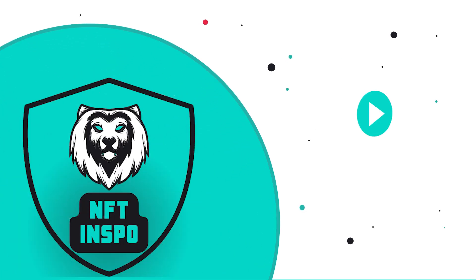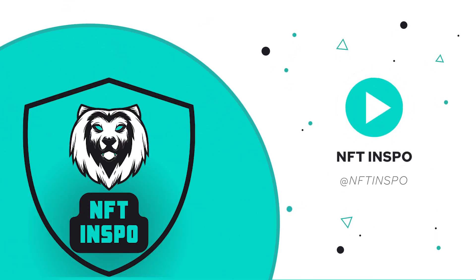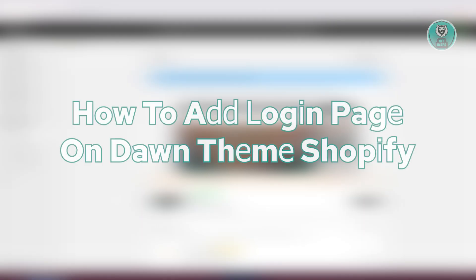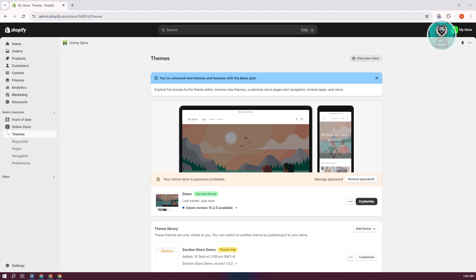Hey guys, welcome back to NFT Inspo. For today's video, we're going to show you how to add a login page on Dawn Theme Shopify. So if you're interested, let's start the tutorial.